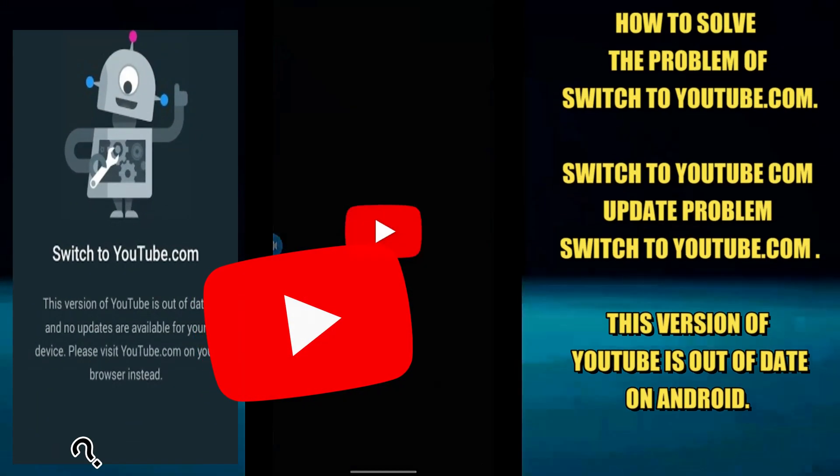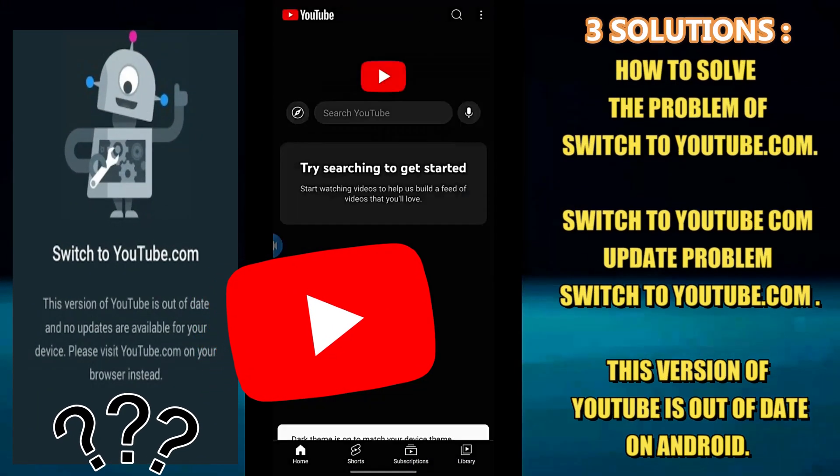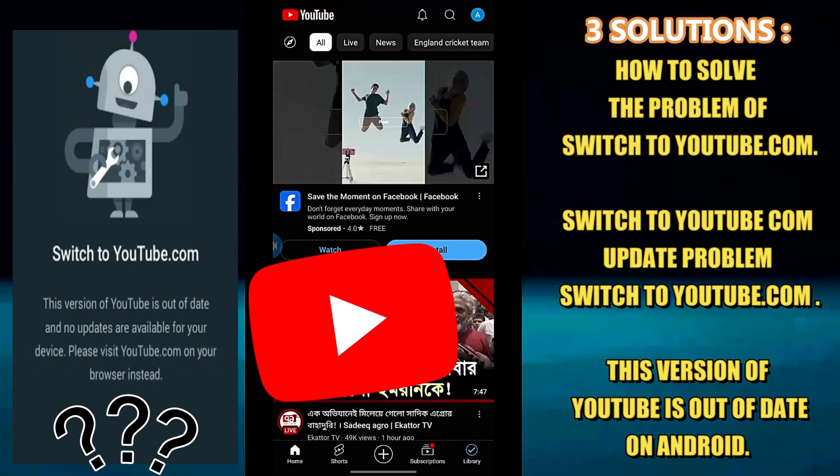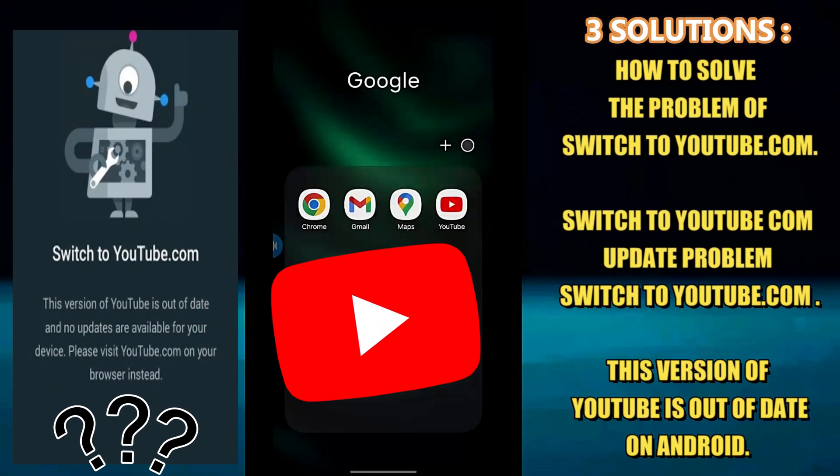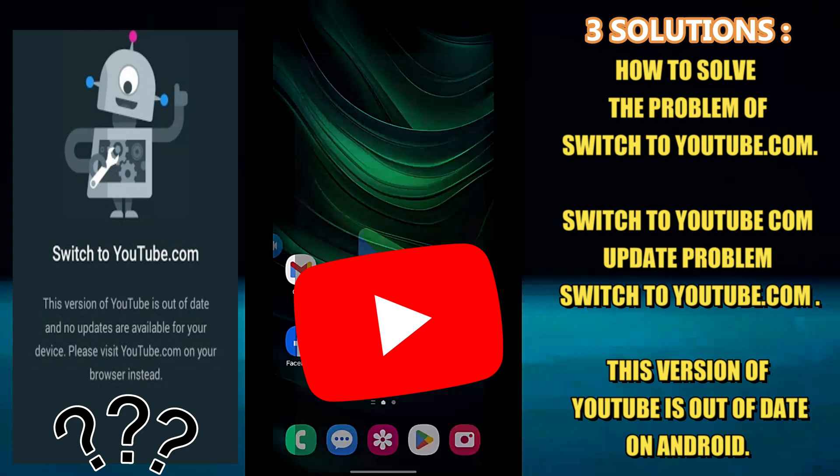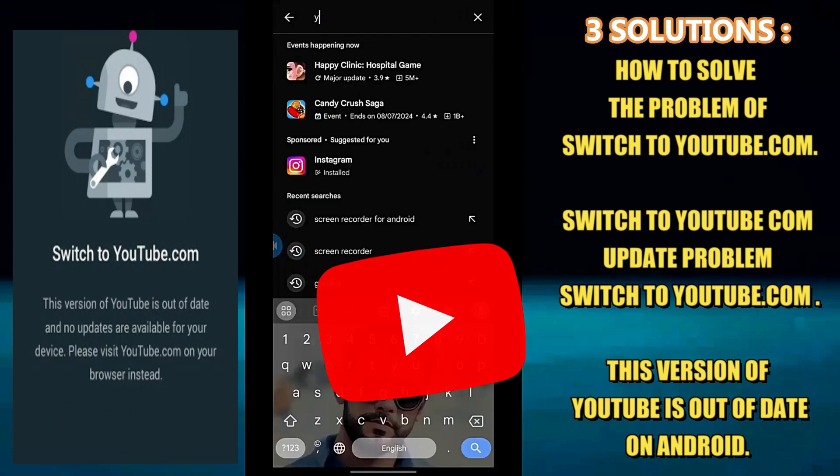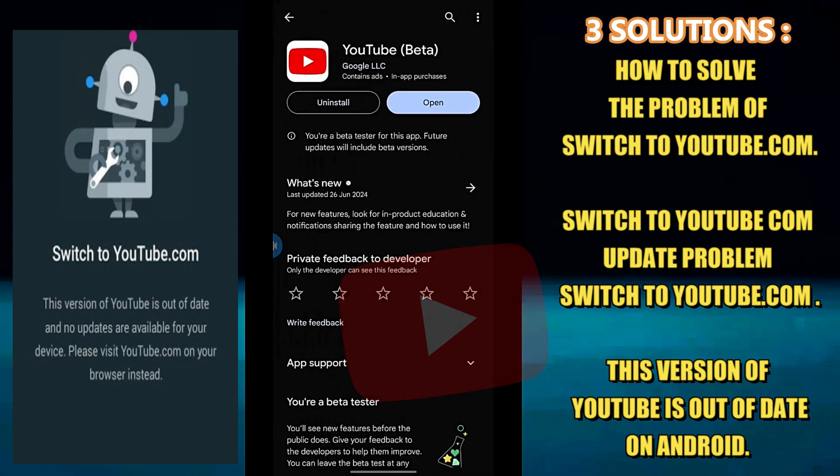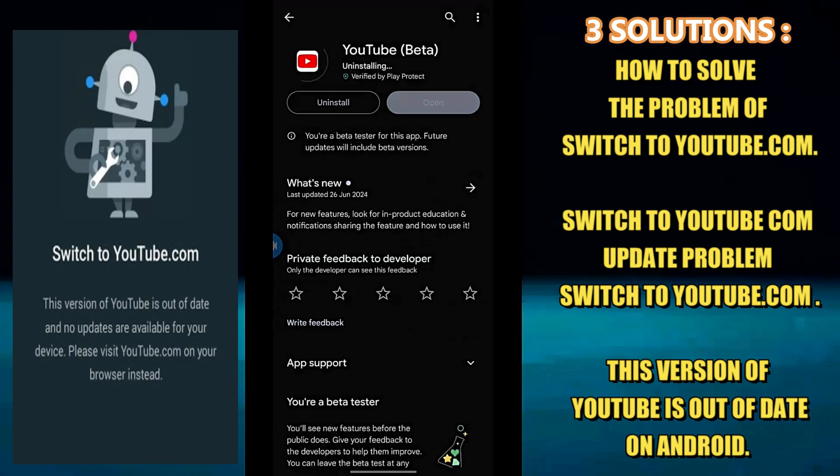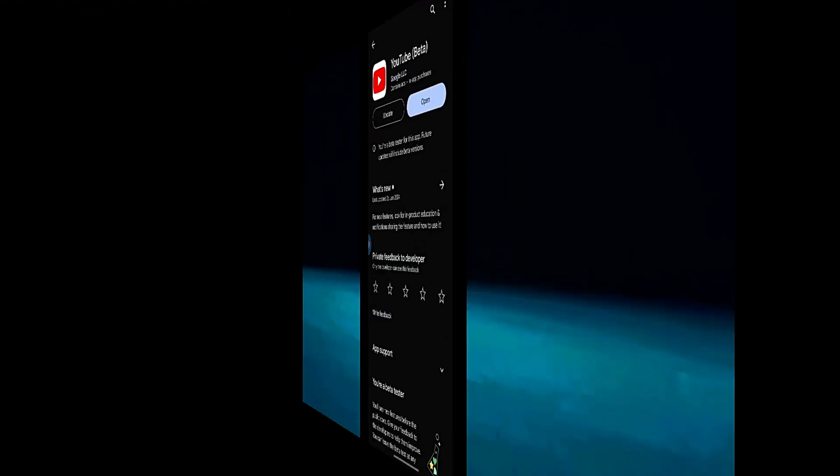Hi there, in this video I will show you how to fix the switch to youtube.chrome problem on your Android phone. So let's get started.